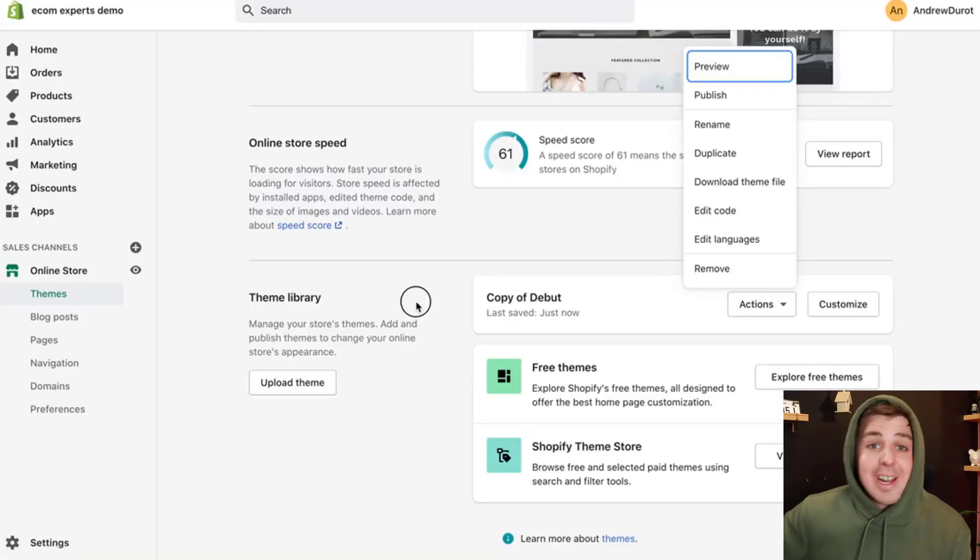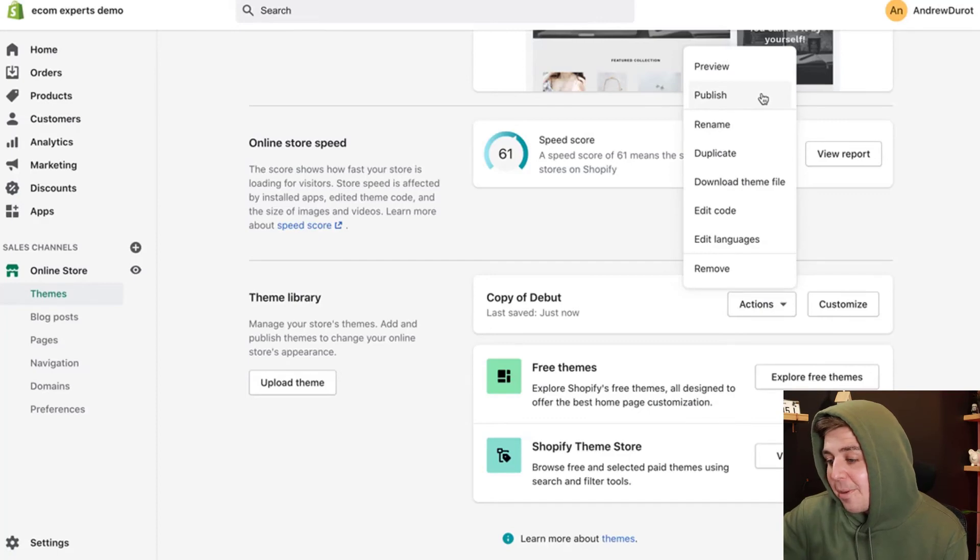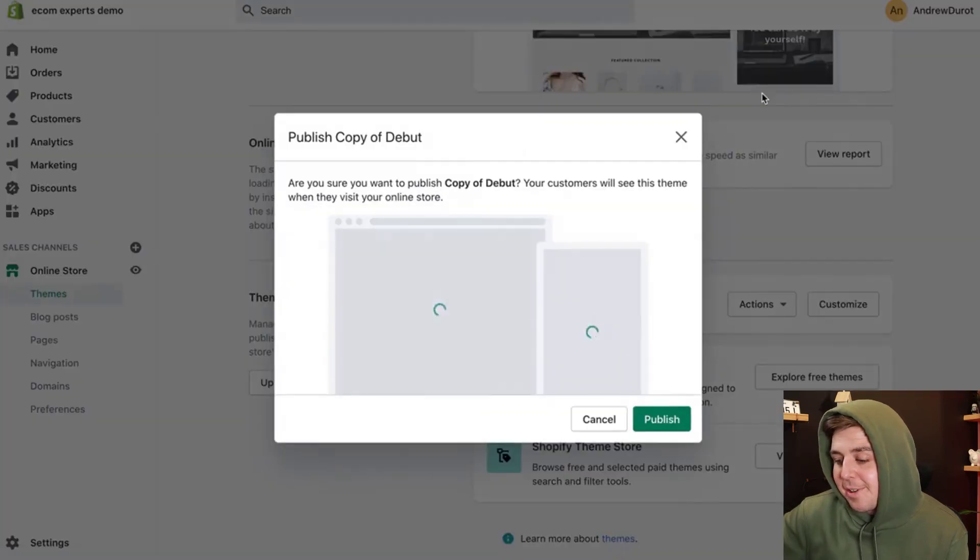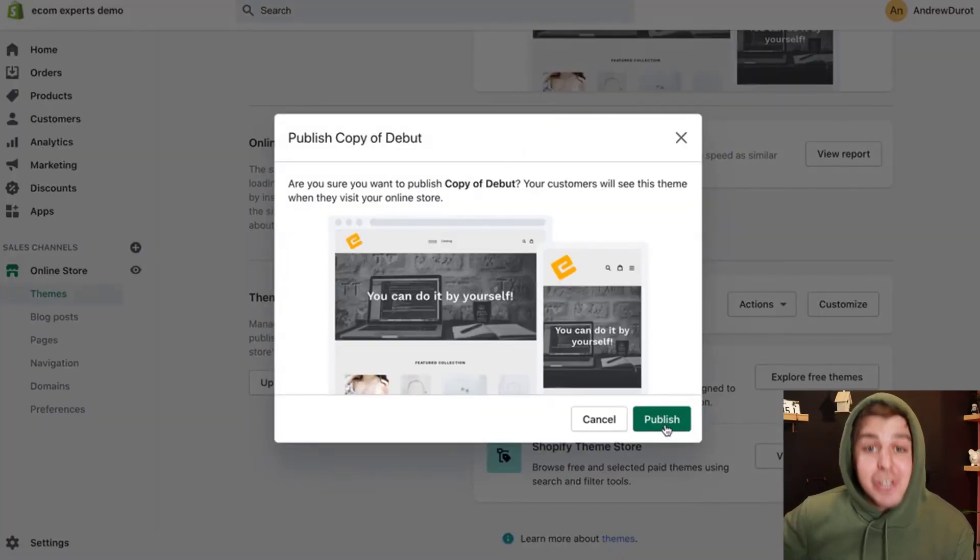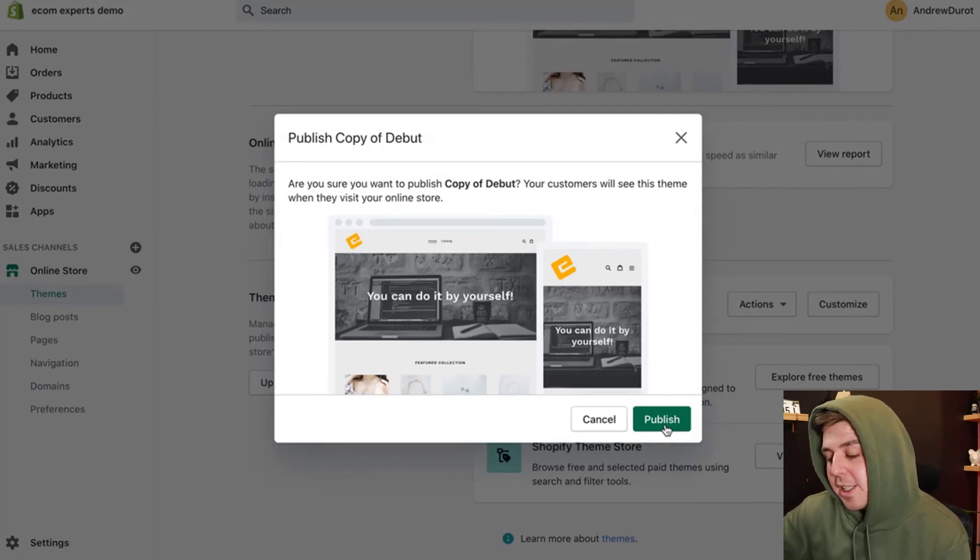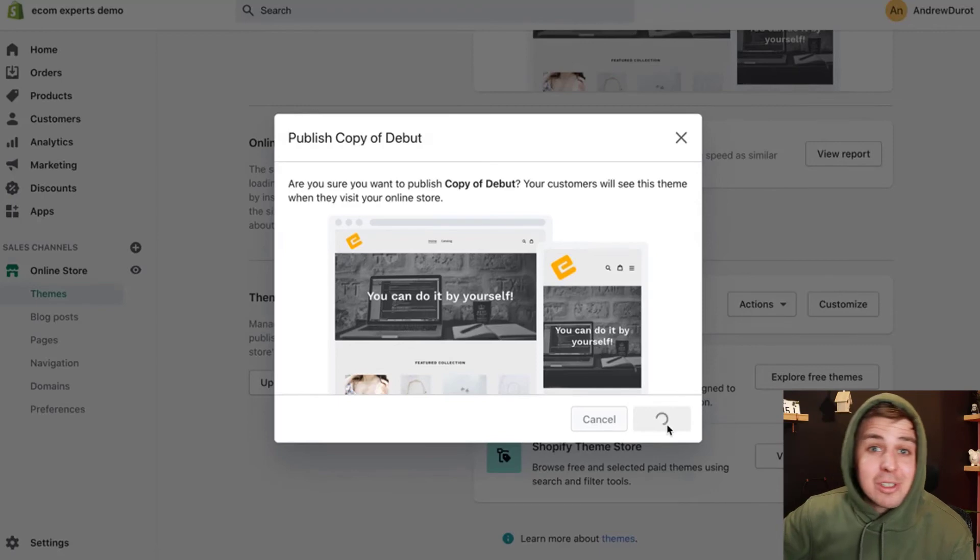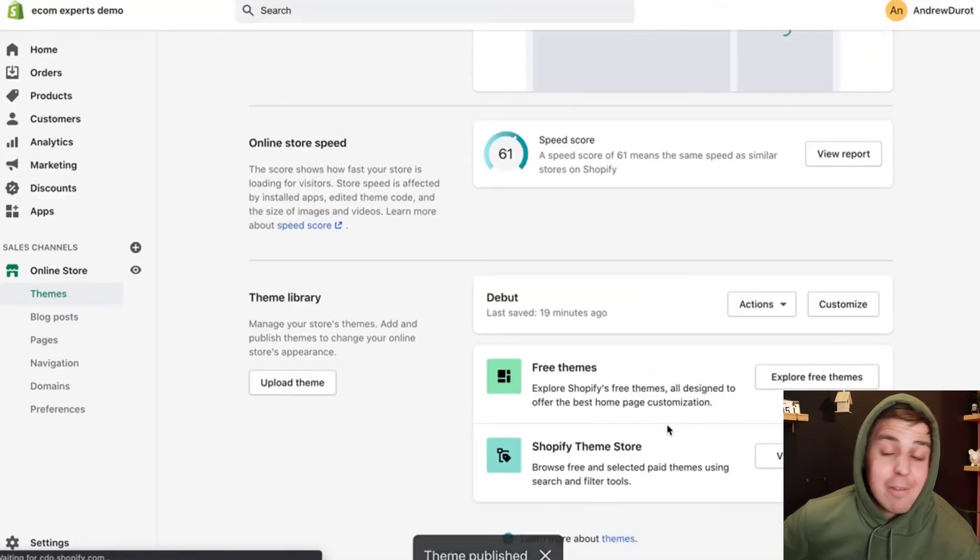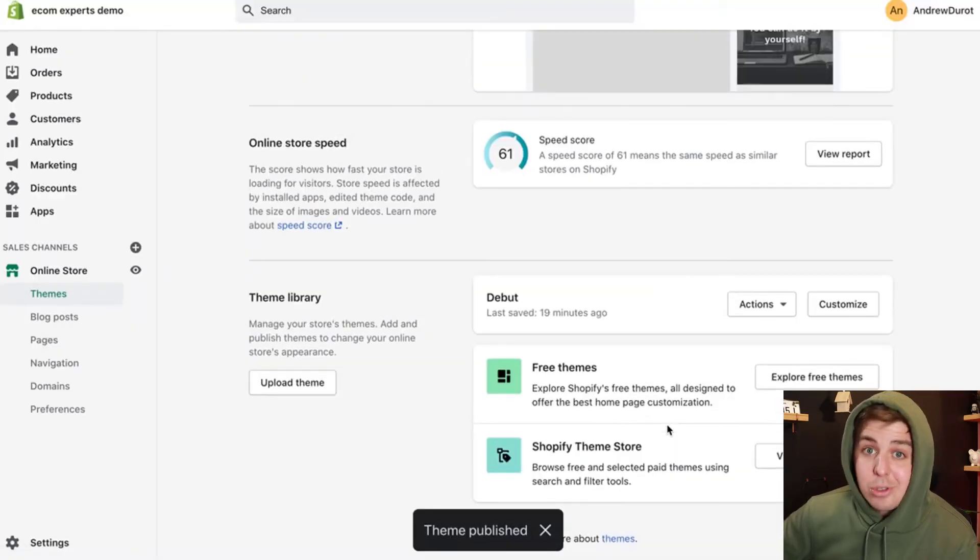So now that we know it works, we can just click on actions. We can click on publish. Are you sure you want to publish? Did you double check to make sure everything works on the theme? Yes, we did, sir. And we hit publish and we're good to go. Now we're live and we're ready to save a whole bunch of money on those returns.